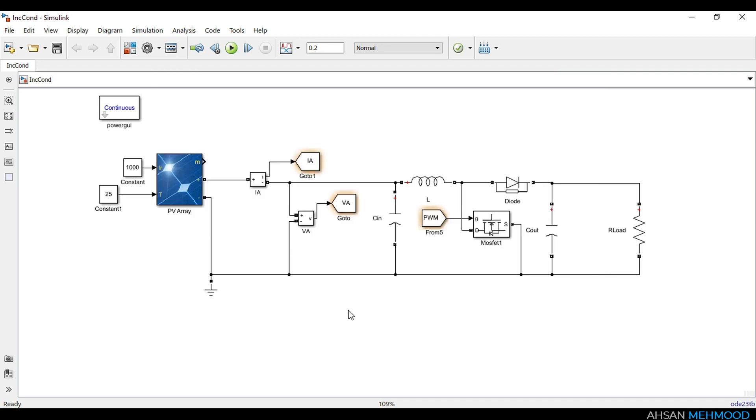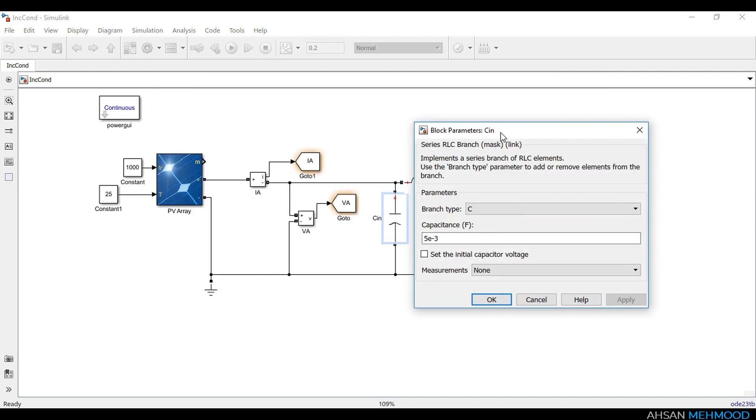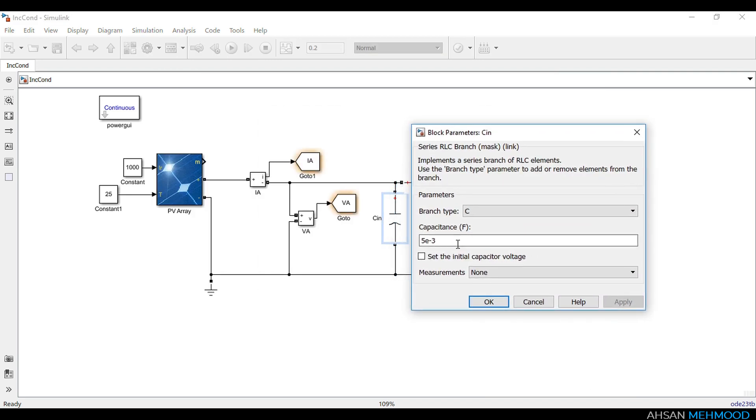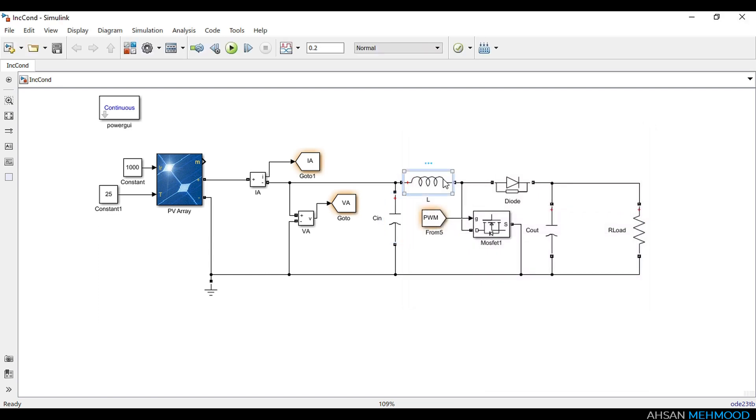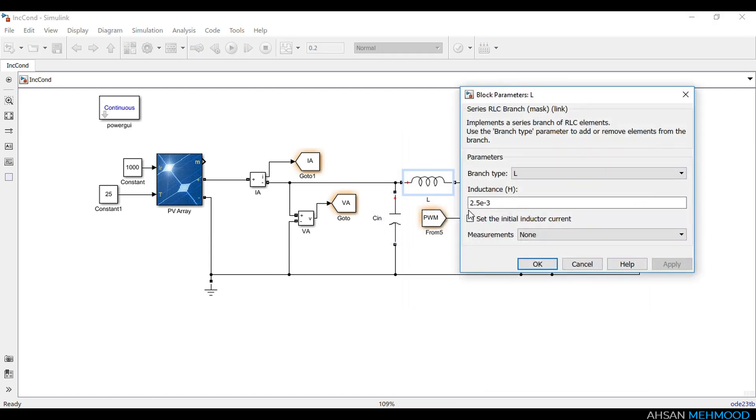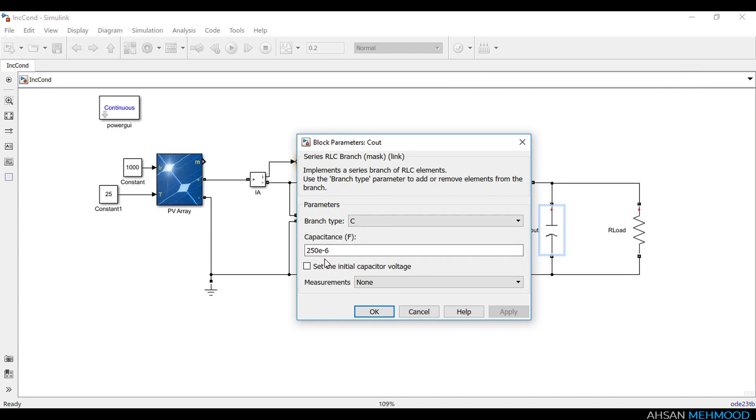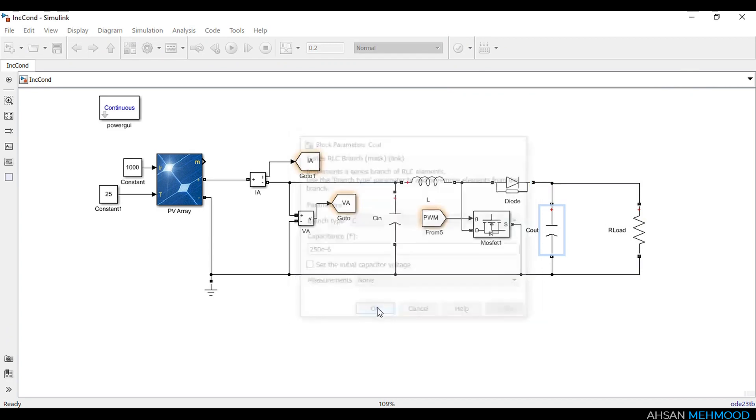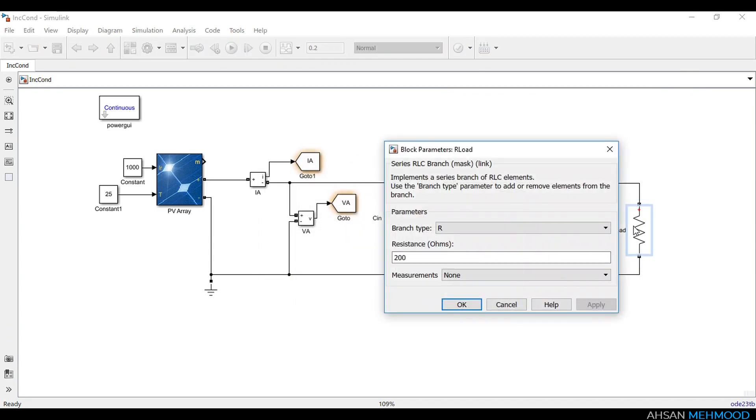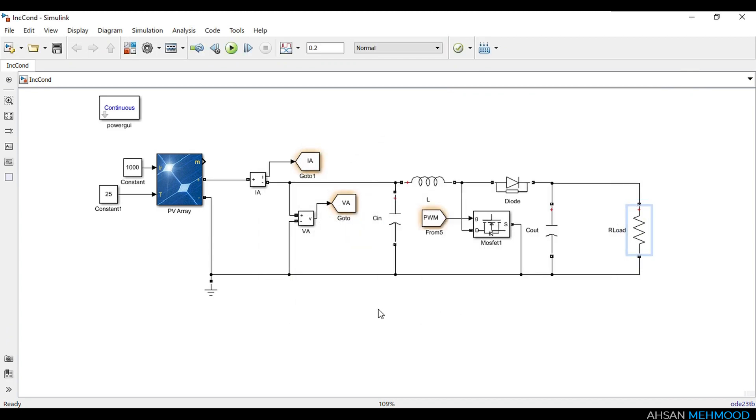The boost converter's input capacitor is 5 millifarad, inductor is 2.5 millihenry, output capacitor is 250 microfarad, and load resistance is 200 ohms.